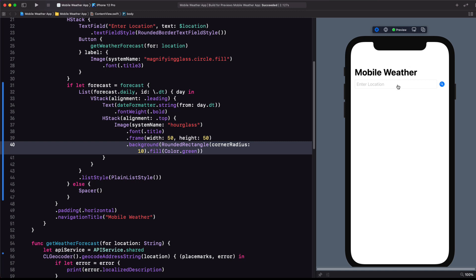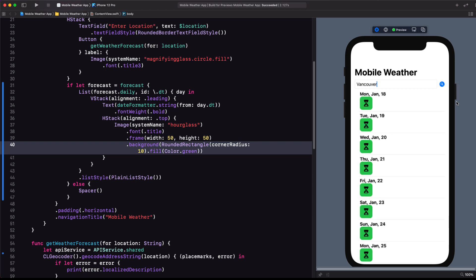Let's give ourselves some space to work by collapsing the navigation view. Now let's see how we're doing. We'll enter a city and tap the search button. Okay, so far so good.